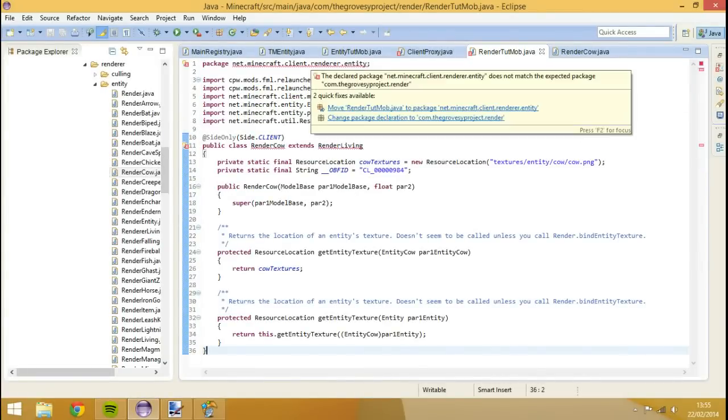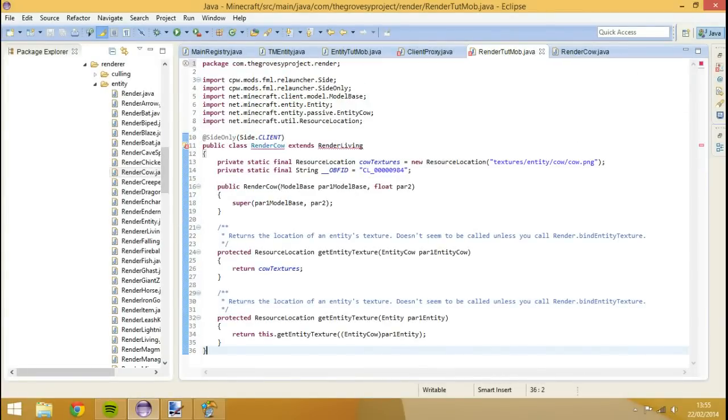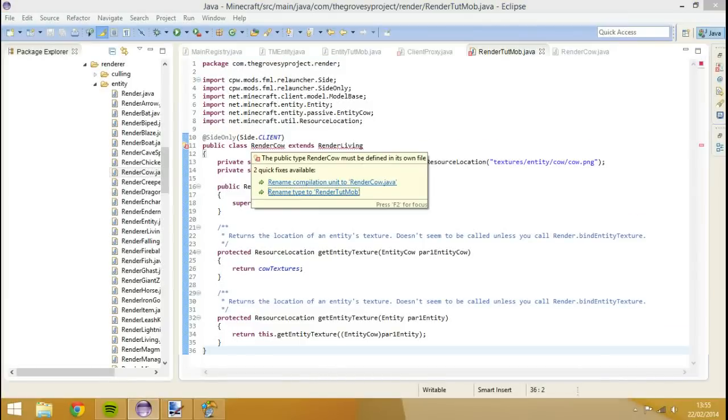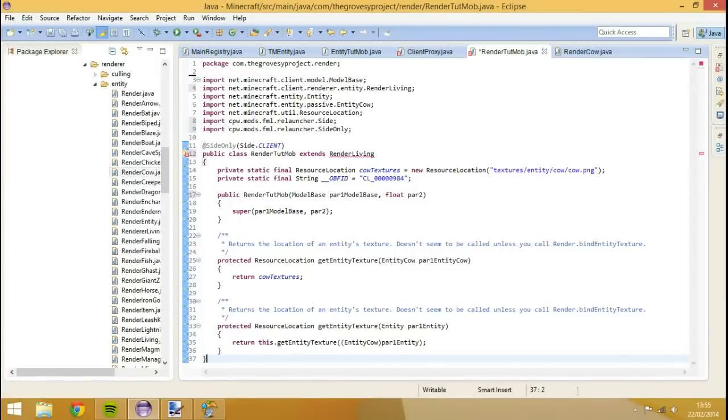The reason we use cow is because it's just a very simple render file which we can edit very easily to our needs. So we can close that now.